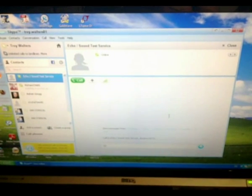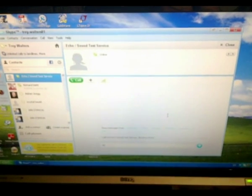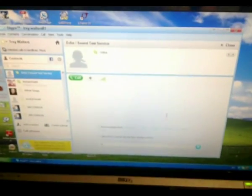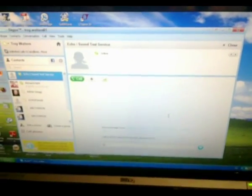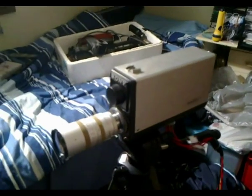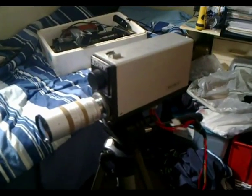G'day viewers, this is Troy from Troy's Visual Arts channel. I'm going to be doing a demonstration video on how to use a very old video camera as a webcam on Skype.